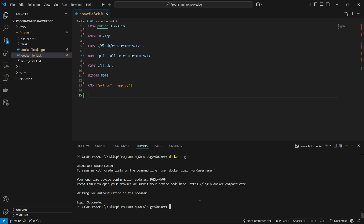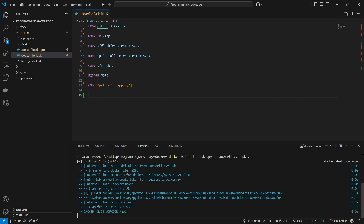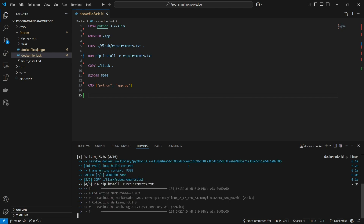Now we can easily push Docker images to Docker Hub. I've created a Dockerfile for a sample Flask app. I'll build the image using the 'docker build' command with the '-t' flag to name it 'flask-app', and the '-f' flag to specify the Dockerfile name, with a dot to refer to the build context.